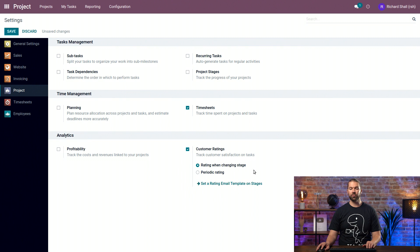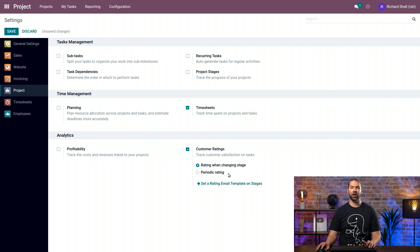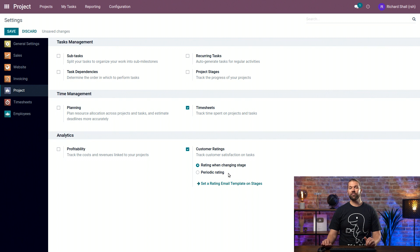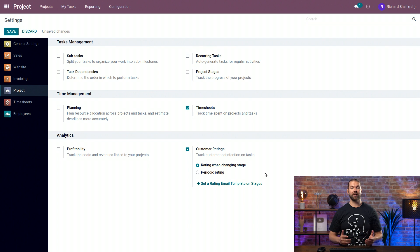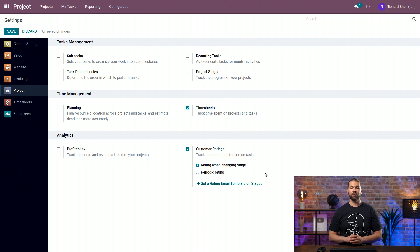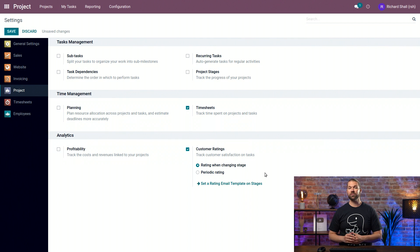One is rating when changing stages or periodic rating. When would you use either one? Well, the first setting will be most likely used for scenarios where a task will get completed more quickly, like a help desk ticket. The moment a task enters a stage, the email is automatically sent.